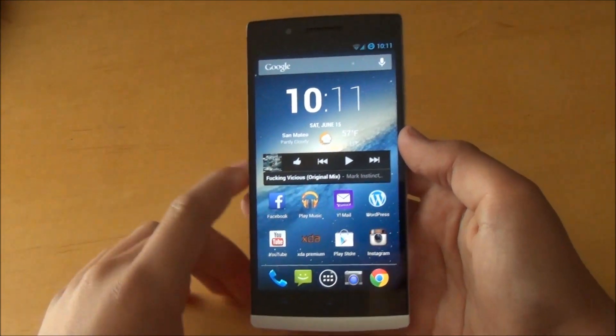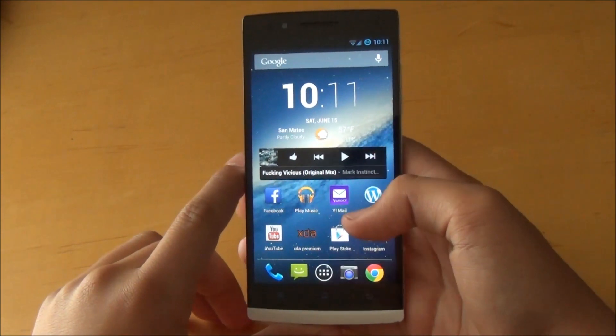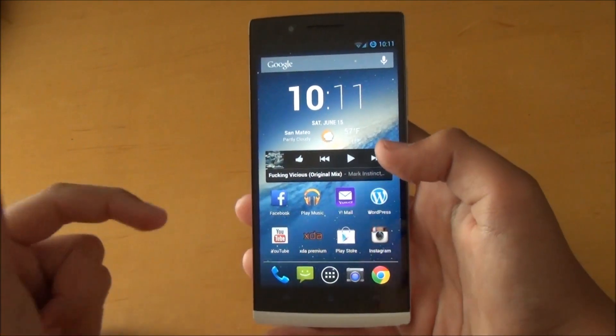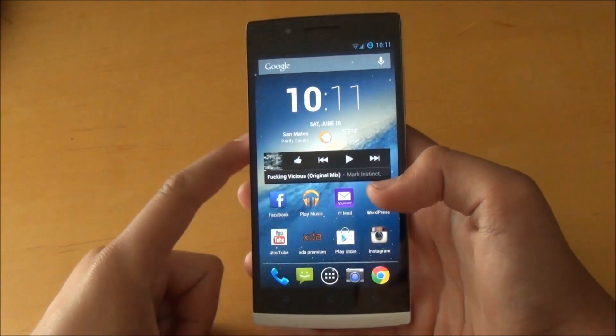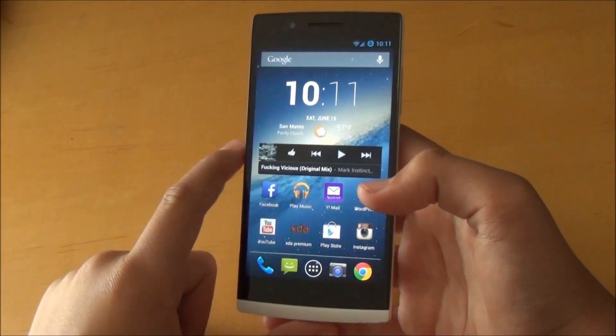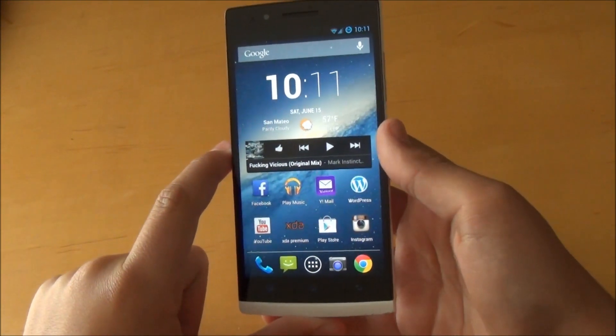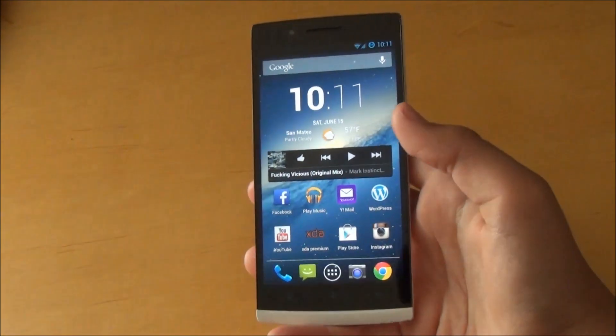Hey there guys, this is Phone Tech Kid and today I'm going to be taking a look at the CM 10.1 ROM for your Oppo Find 5. So guys, let's get started.